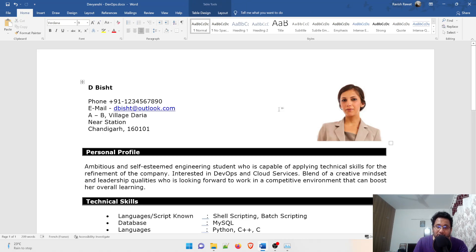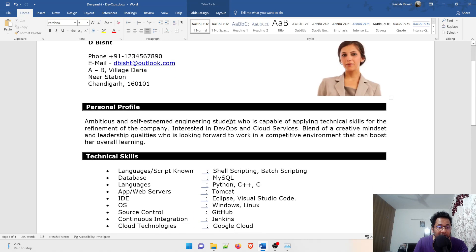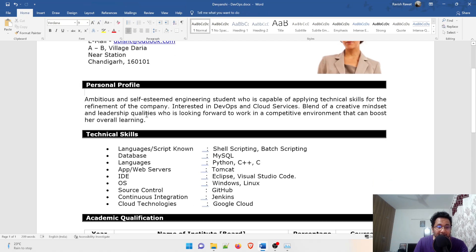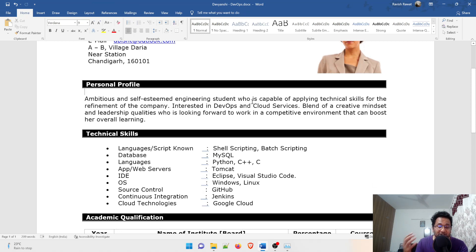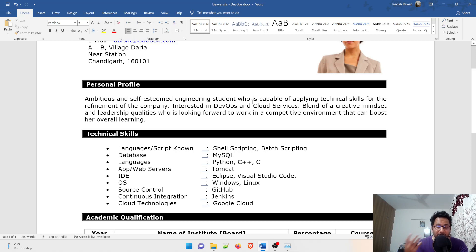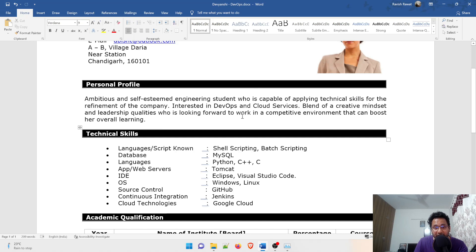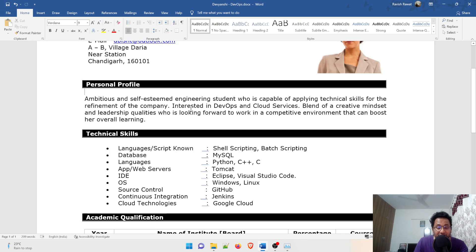The first heading is personal profile. In that she has written: ambitious and self-esteemed engineering student who is capable of applying technical skills for the refinement of the company. She was interested in DevOps and cloud services, that's why she wrote this line.